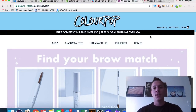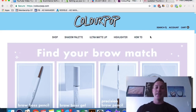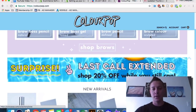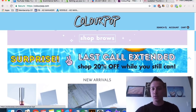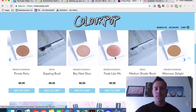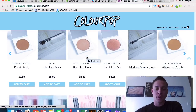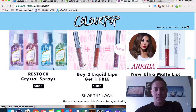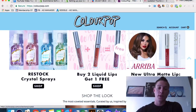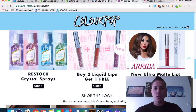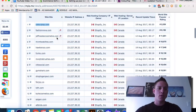We can also see things like free domestic shipping over $30, free global shipping over $50 — important things this website has obviously tested and proven are important to buyers. 'Last call — extended 20% off while you still can' gives people discount codes. This carousel effect for products and buy-two-get-one-free are all things that are obviously working because this is one of the most highly trafficked Shopify sites on the internet.